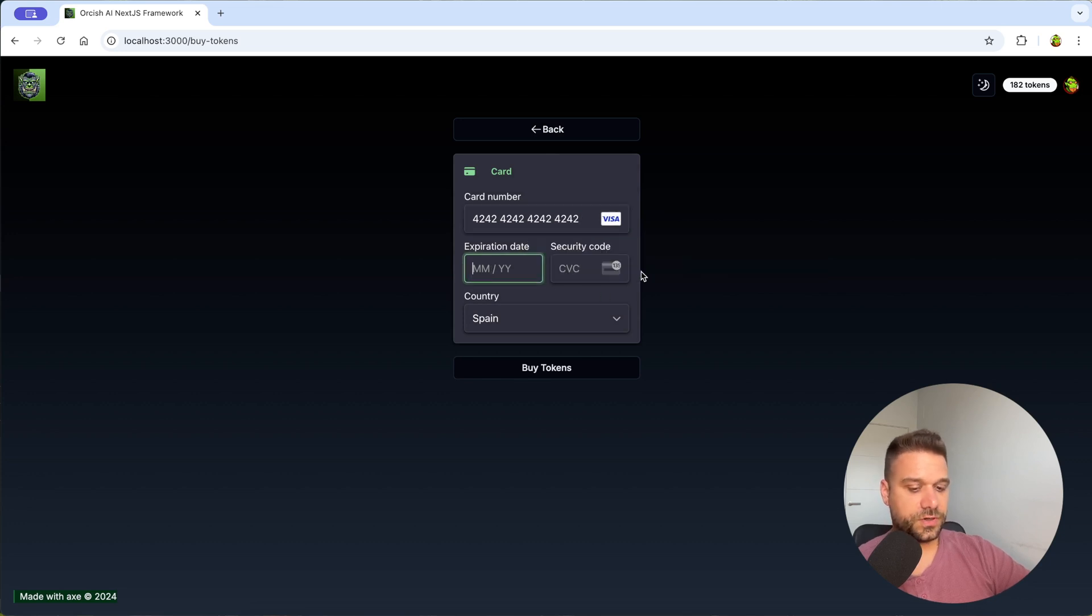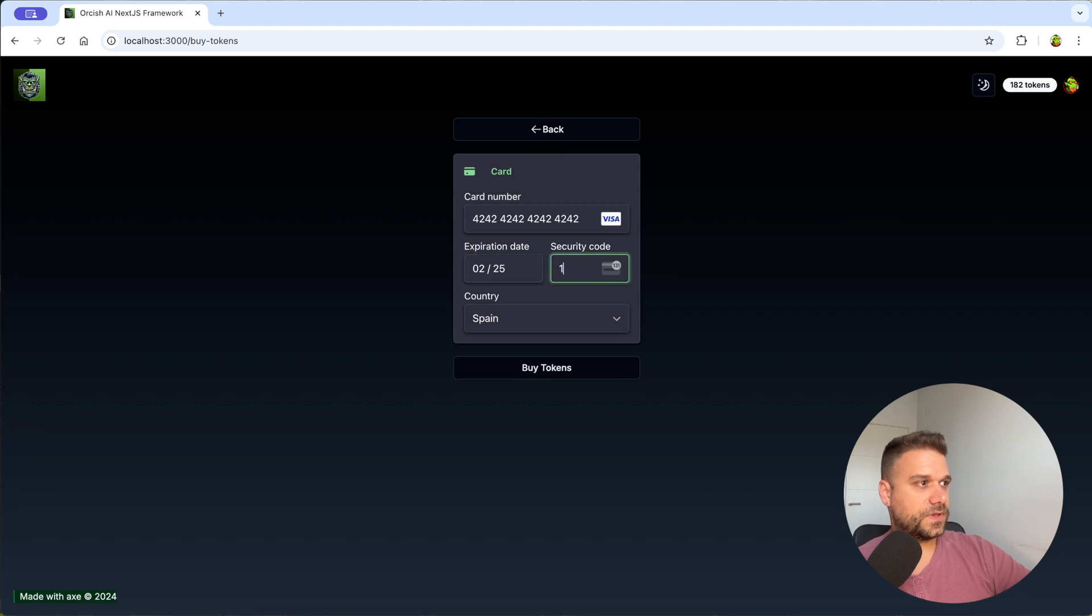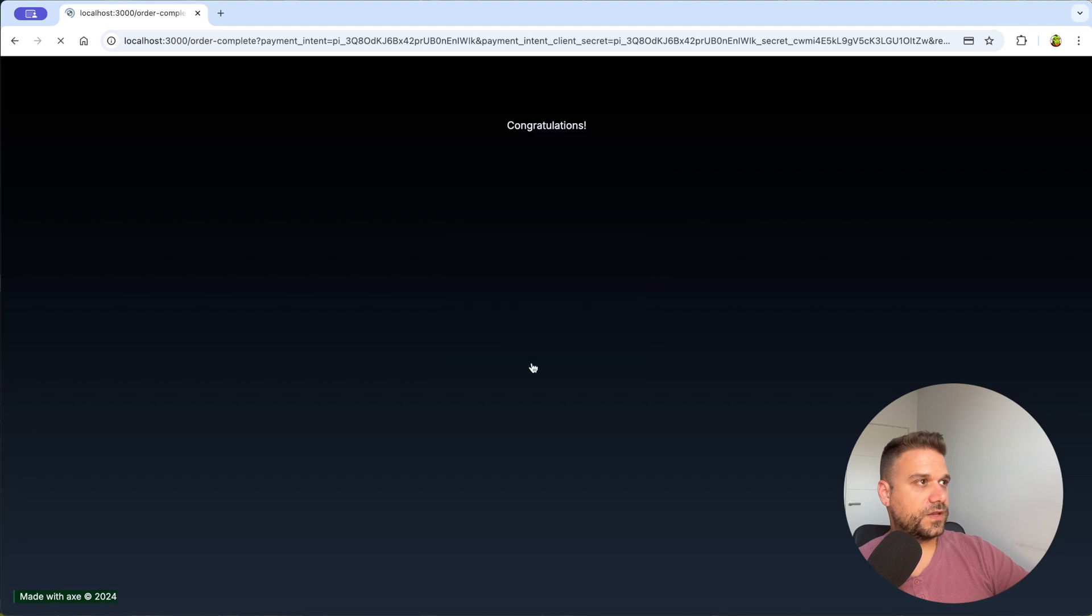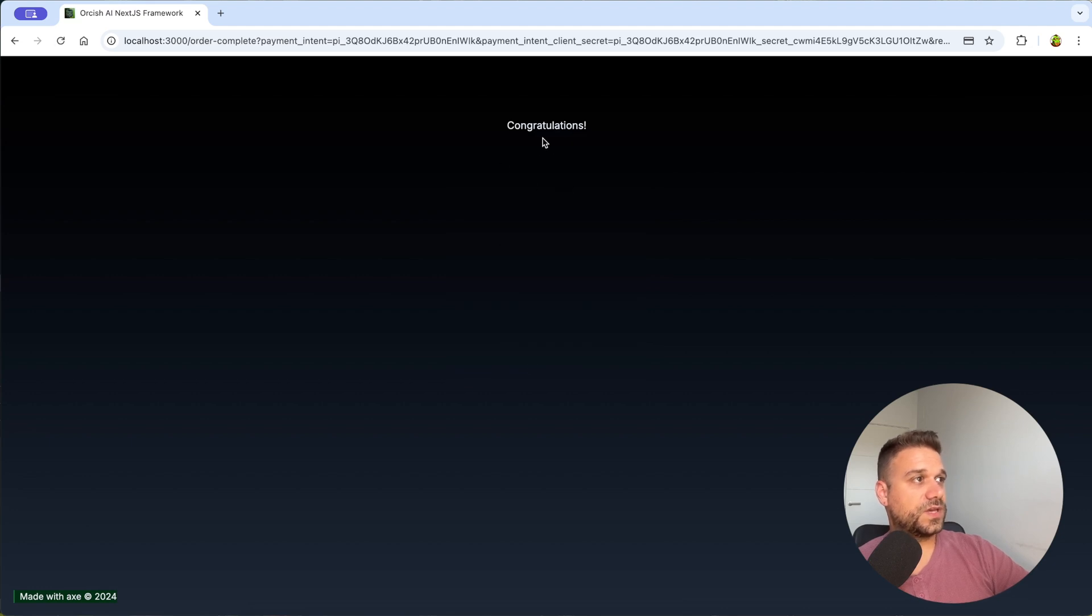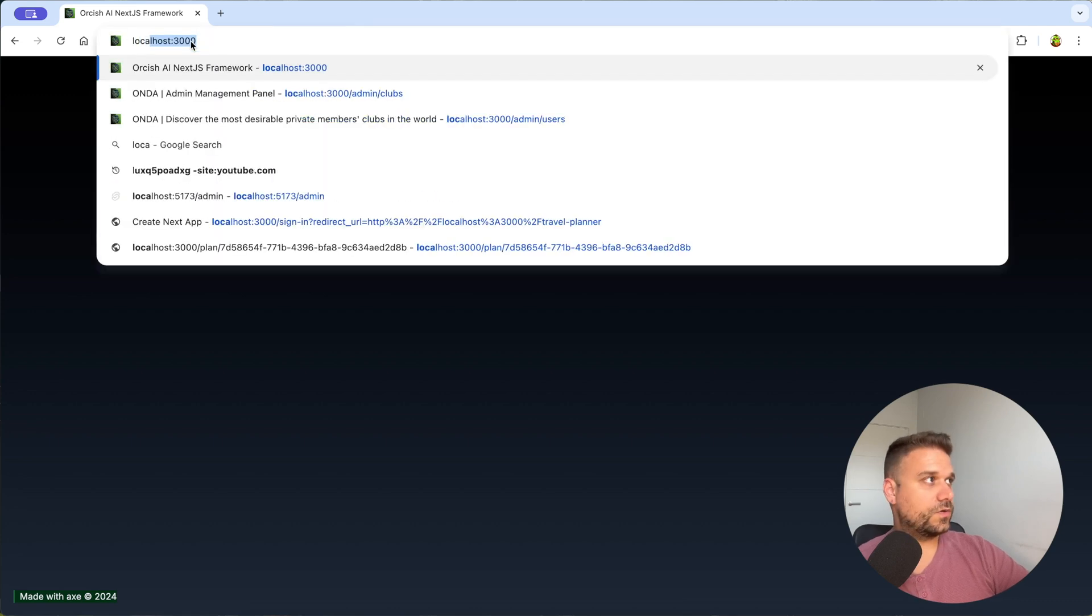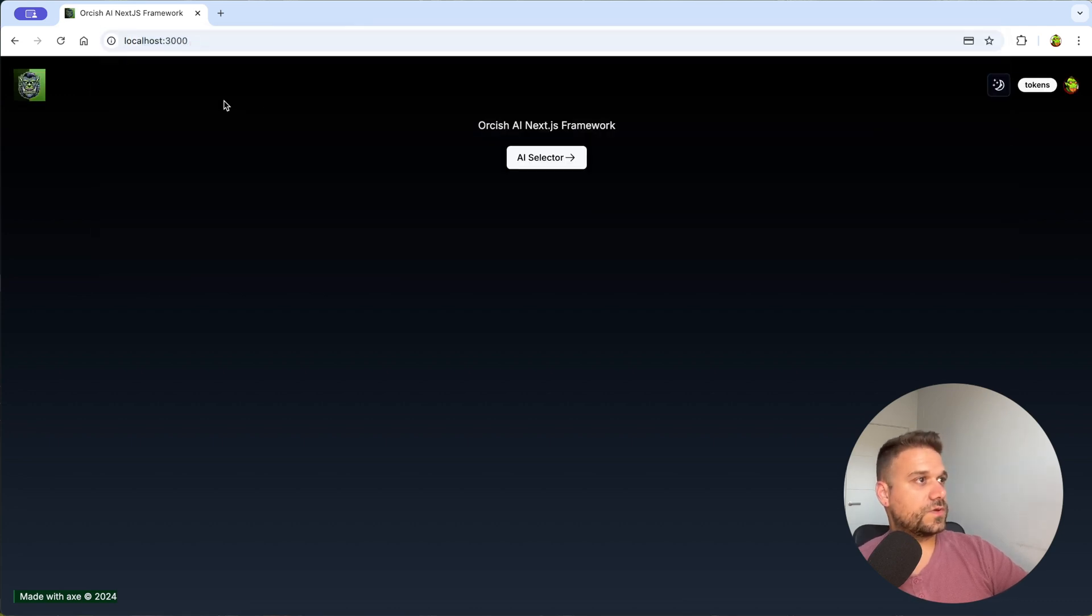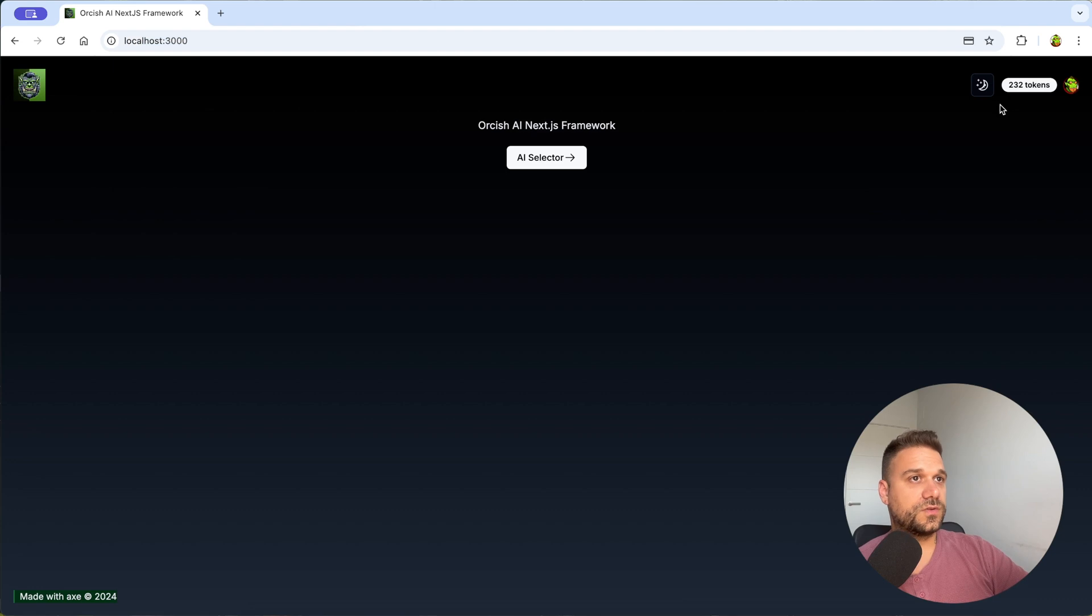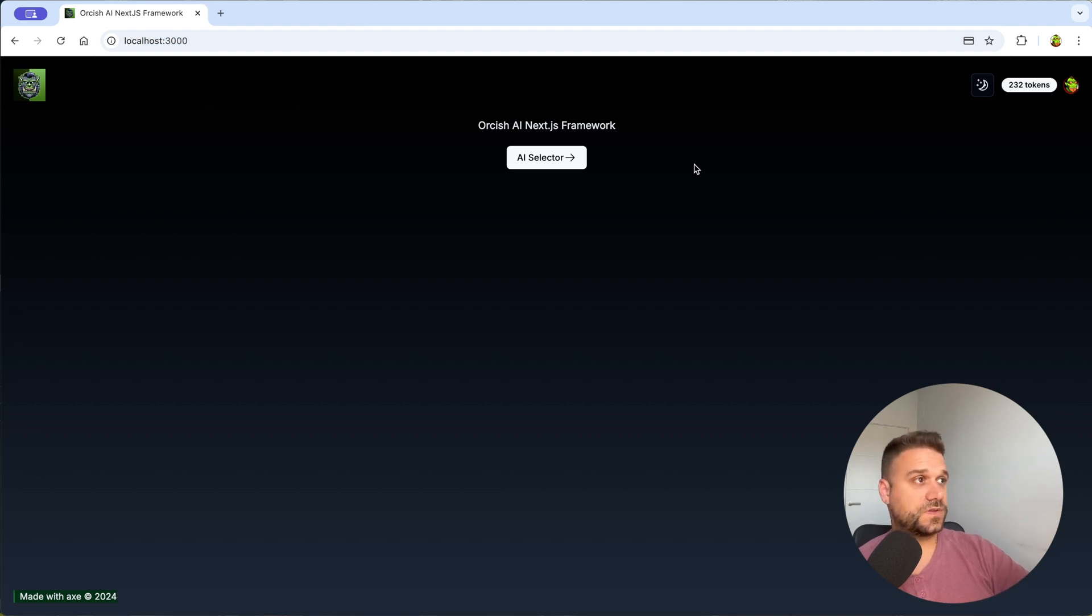For this one I'm going to use just the sandbox like this and I'm putting whatever I need here and I'm buying tokens and now we have this congratulations screen and if we go back to our localhost 3000 we can see that we have 232 tokens so we successfully bought 50 tokens.